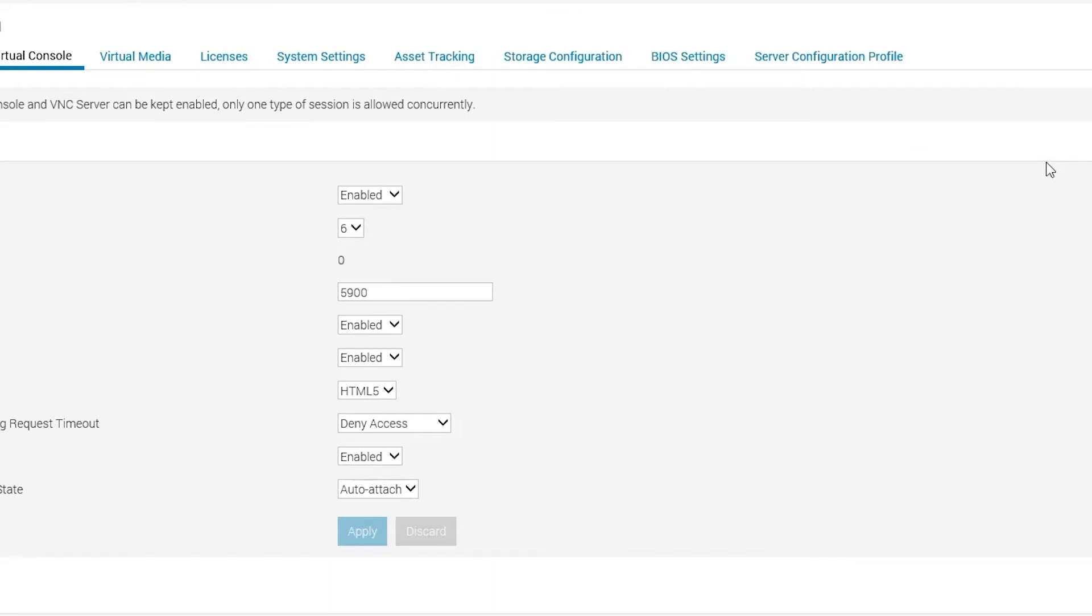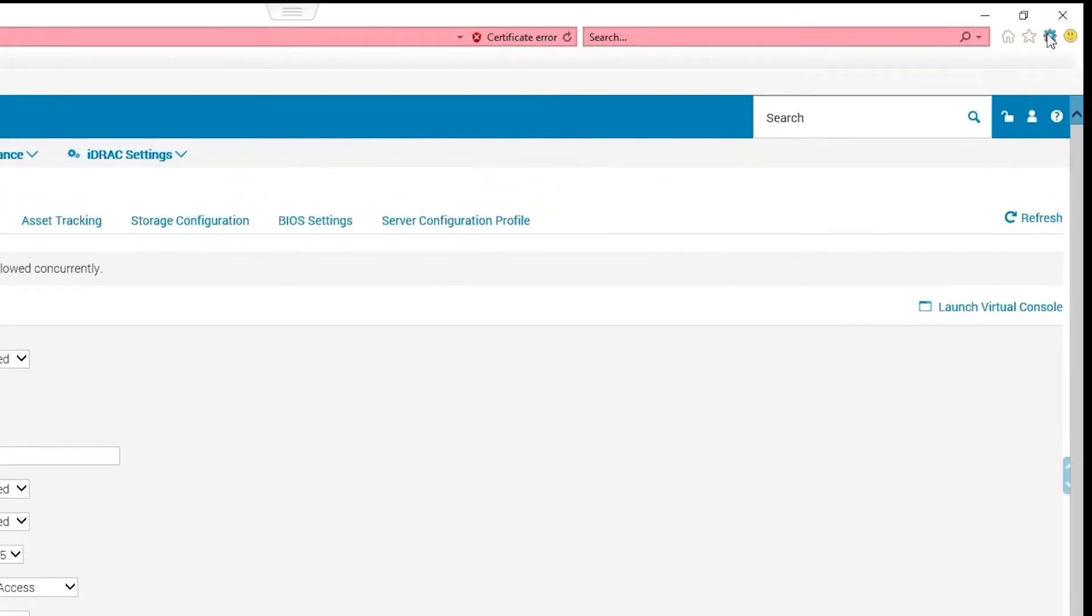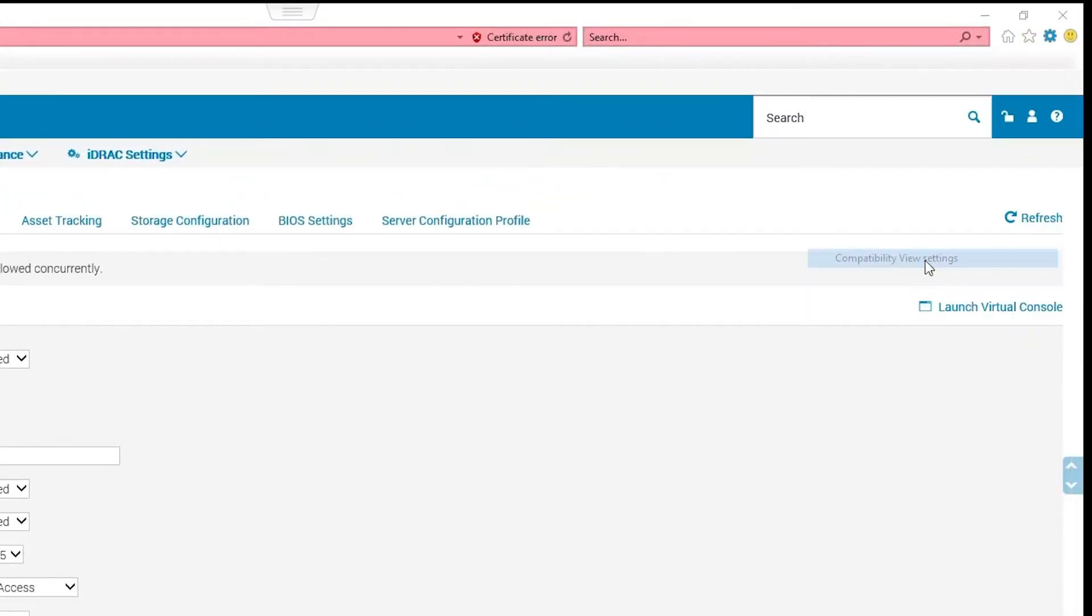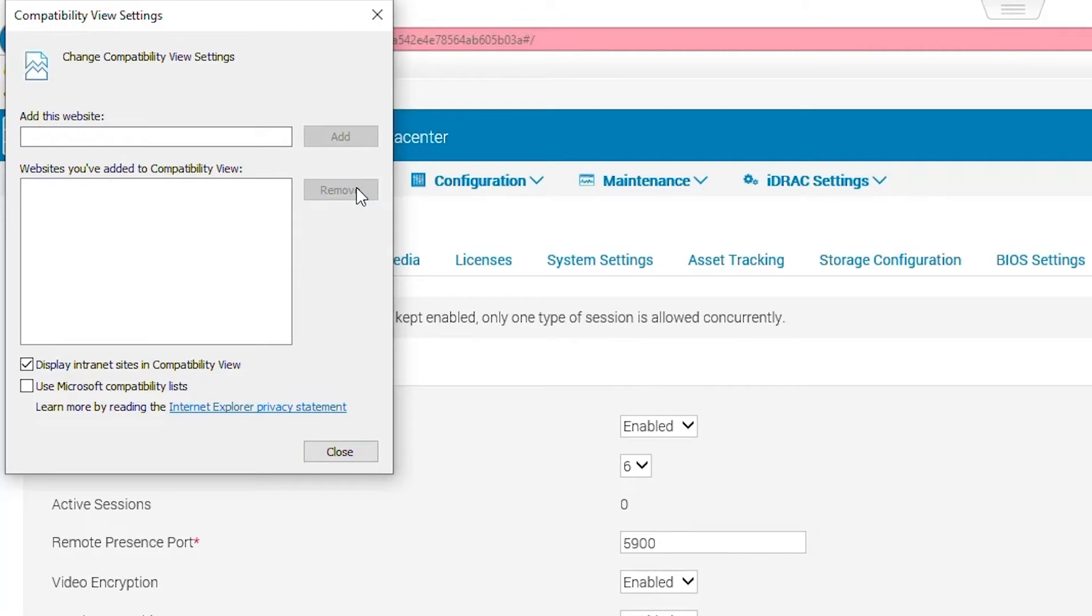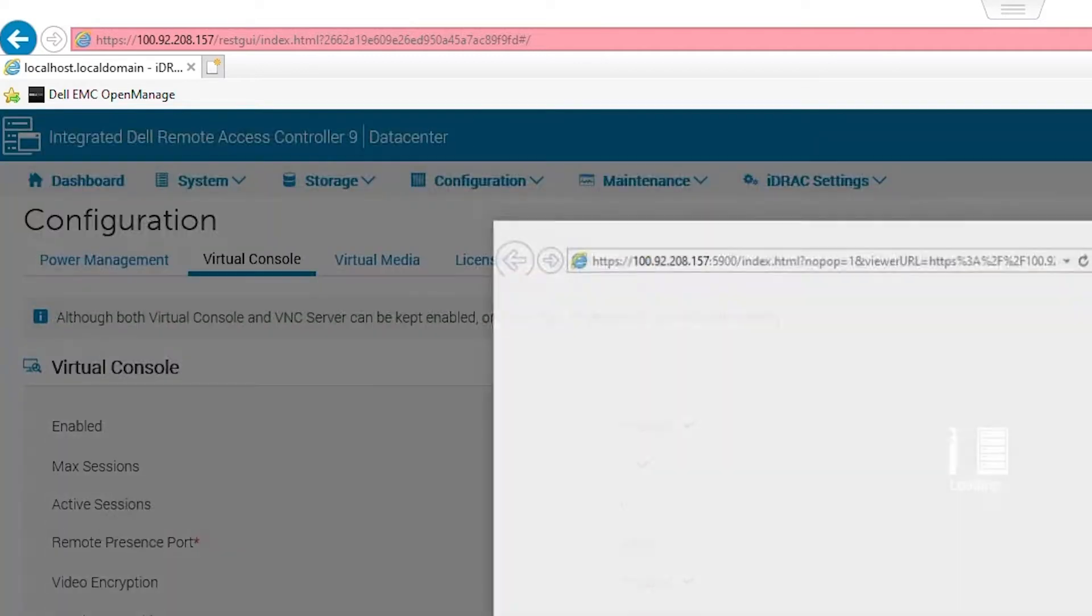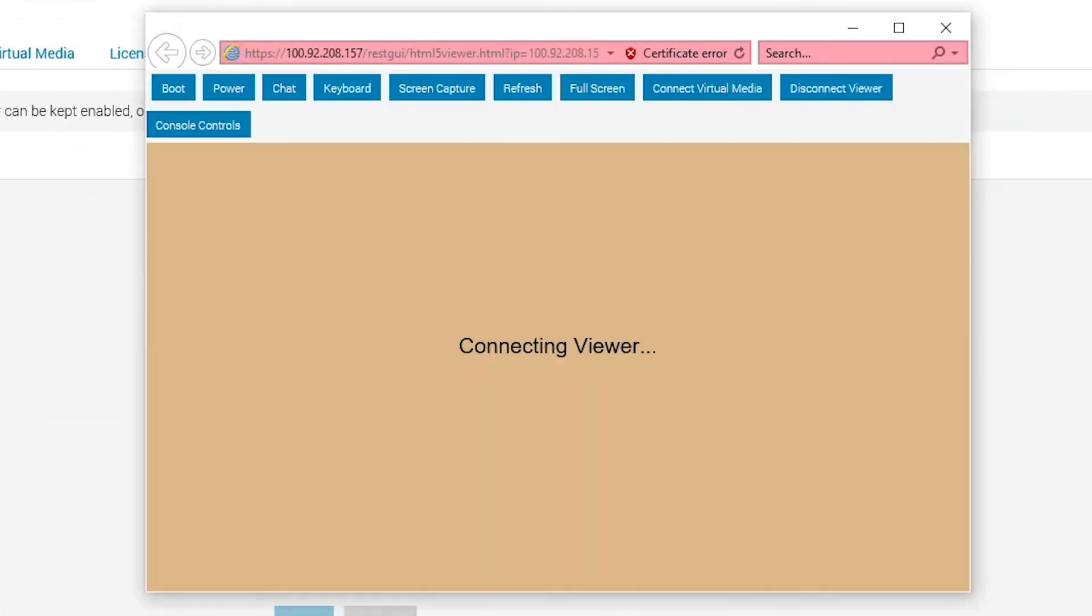Click on the cog at the top right of the browser. Then click on Compatibility View Settings. Remove the iDRAC IP and uncheck the box for Display Intranet Sites in Compatibility View. For this scenario, once we log back in and try to launch the console again, we are now able to use the console.